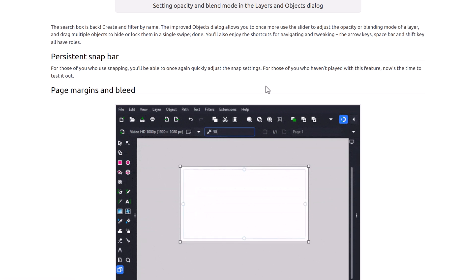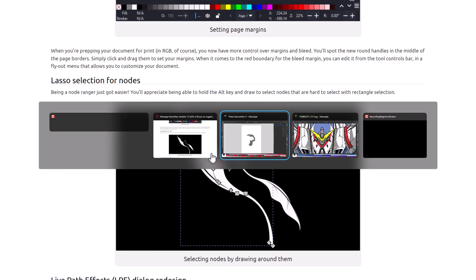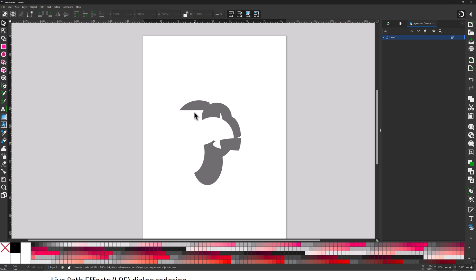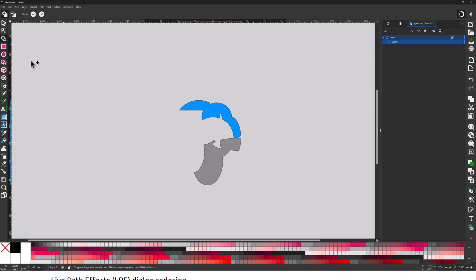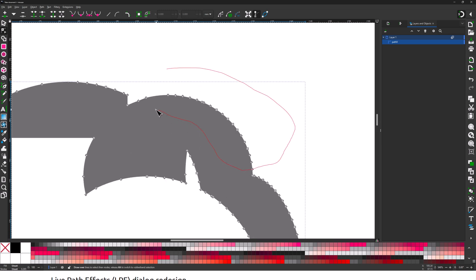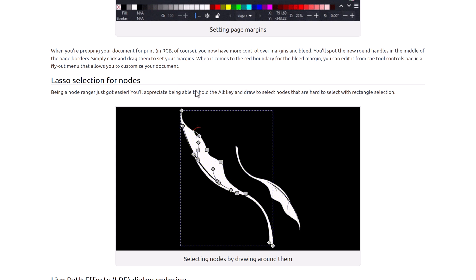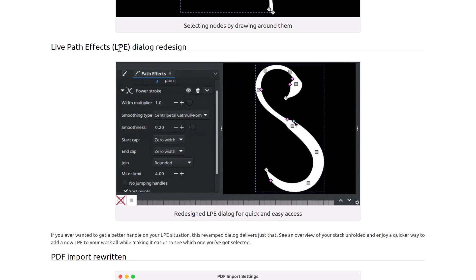There's now a persistent snapping bar so you can quickly adjust snapping settings. For page and margin bleed, when prepping a document for print you now have more control over margins and bleed with new round handles in the middle of the page border. And there's a really nice new lasso select feature — hold down Alt and you can do a freehand lasso select, and hold Shift to add to your selection. I actually think that's a huge deal for people who aren't just doing rectangle select or shift-clicking.